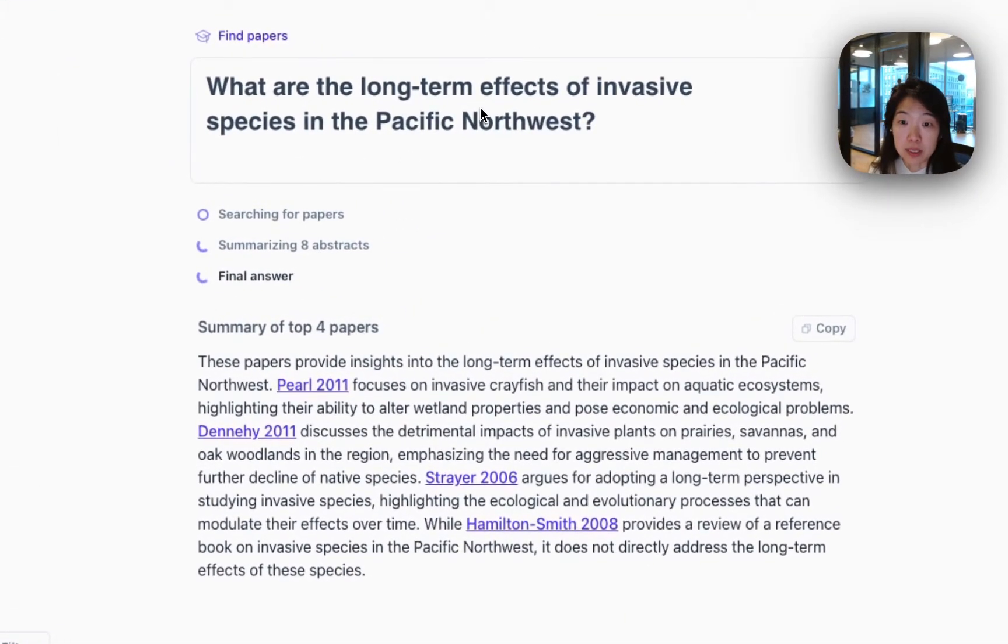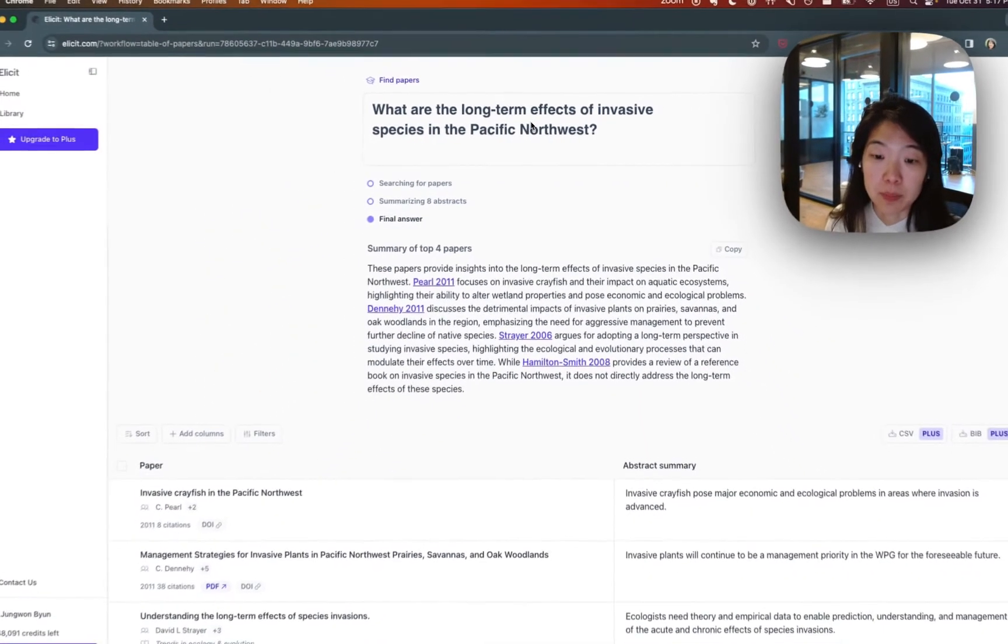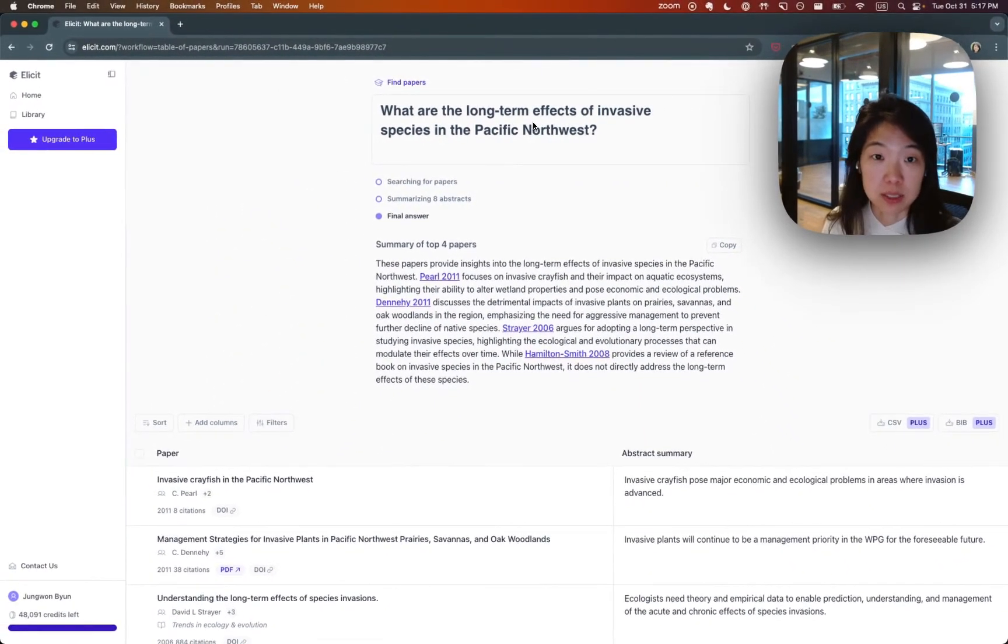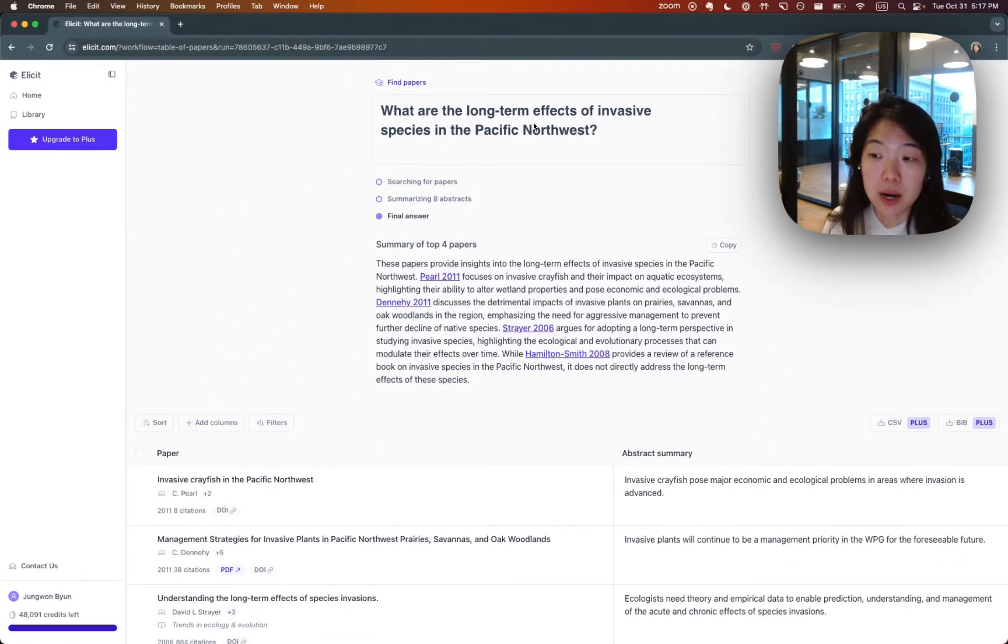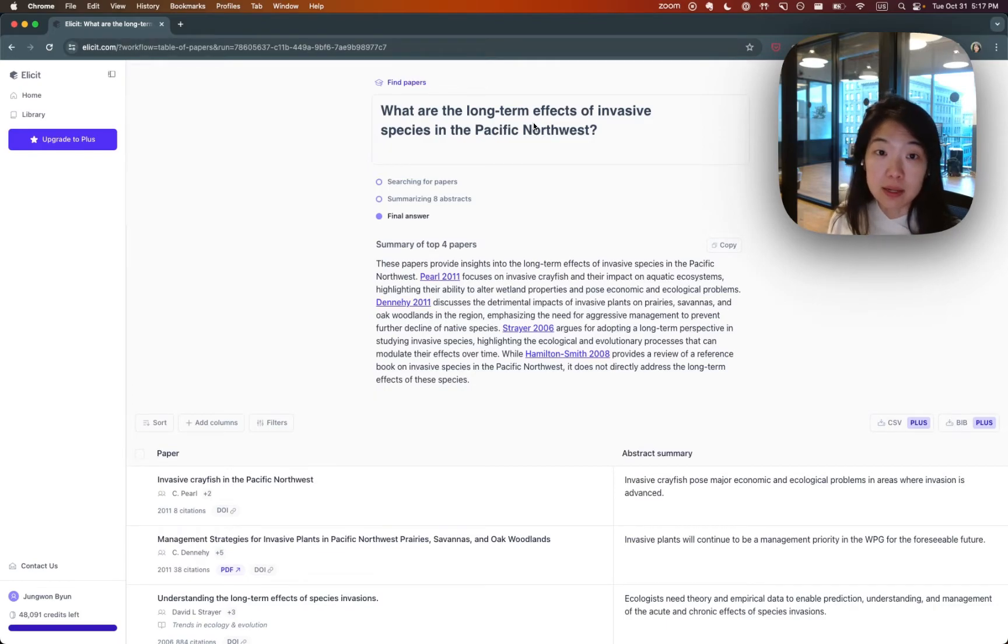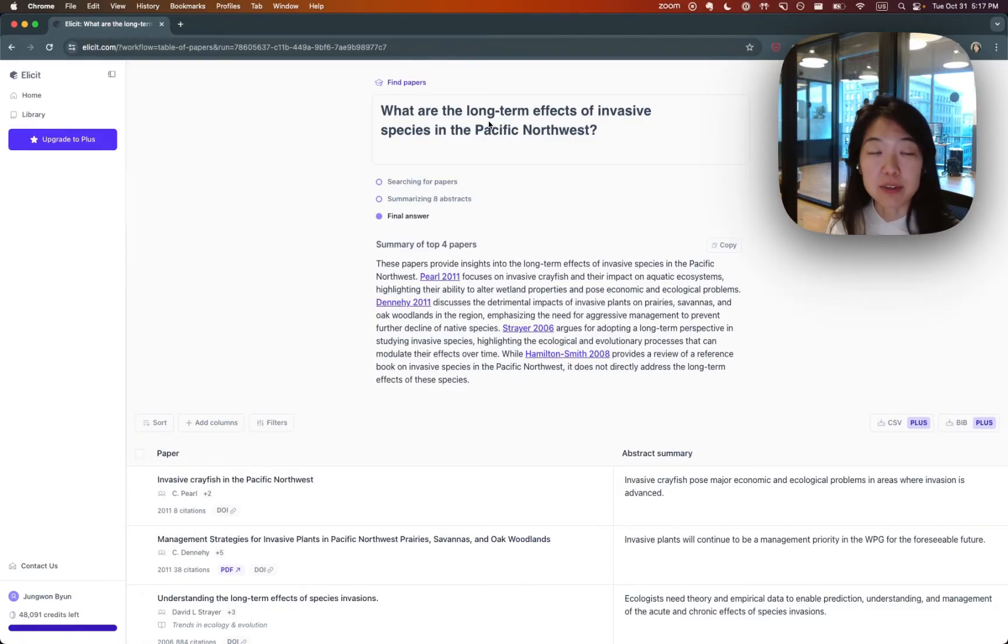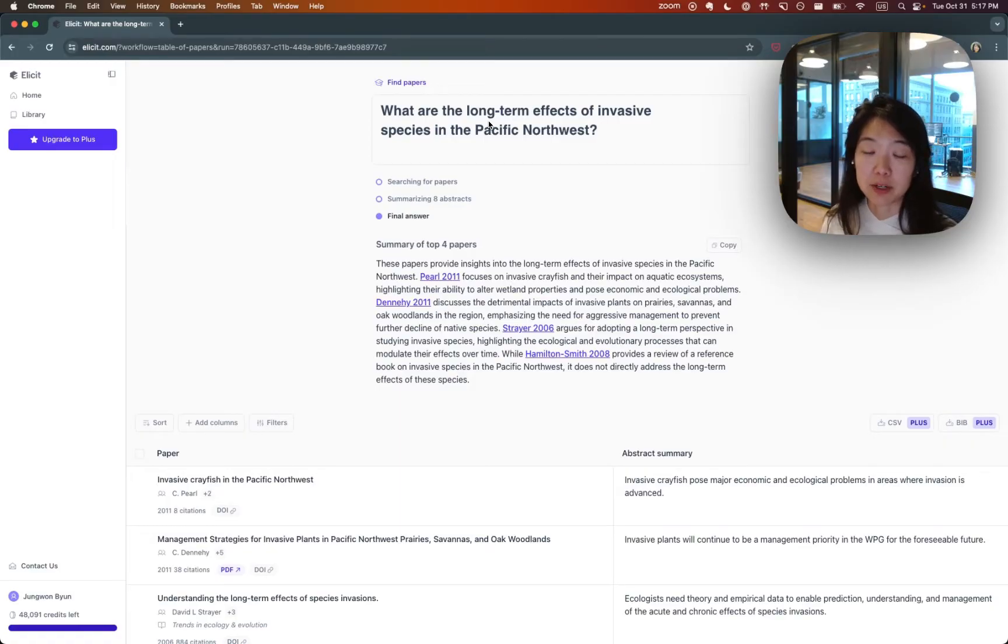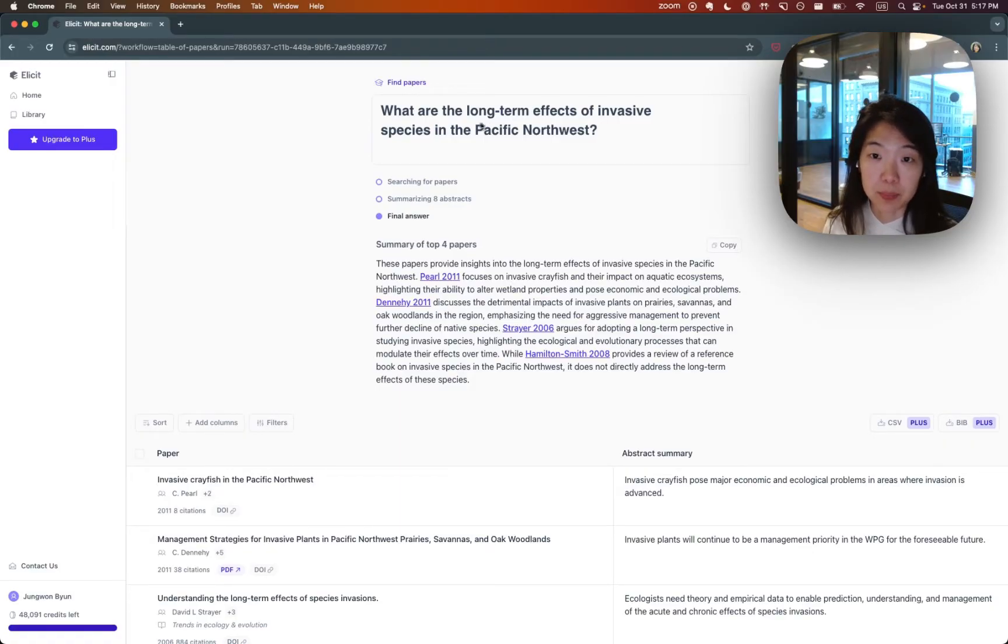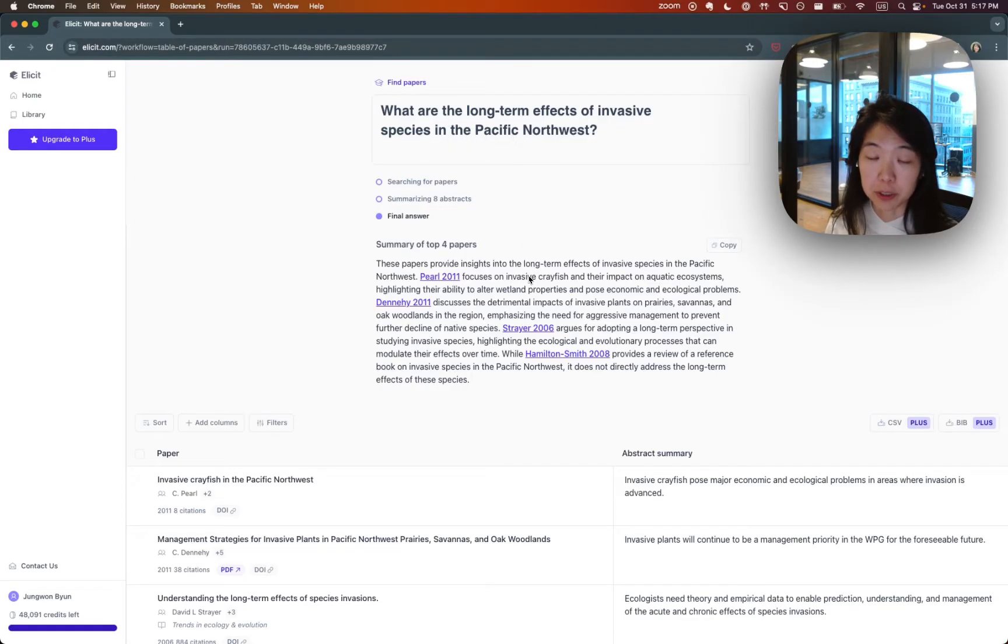And what Elicit will do is search over its database of 200 million academic papers using semantic search. Semantic search basically tries to understand the similarity in meaning and not just in keyword overlap. So you don't have to do crazy boolean queries and try to include every single keyword. We'll be able to find you papers that are relevant even if they don't overlap in keywords. And we're typically looking at titles and abstracts to figure out which papers are most relevant for you.